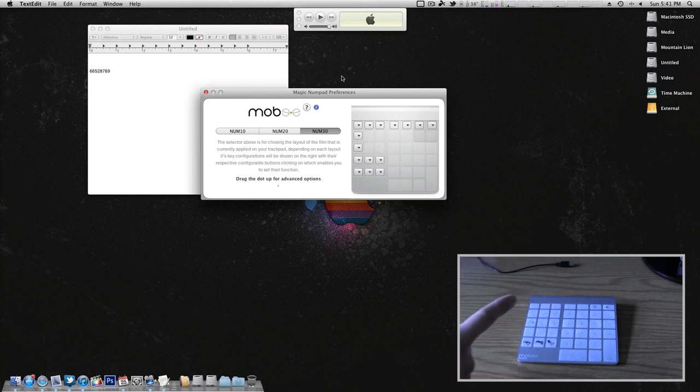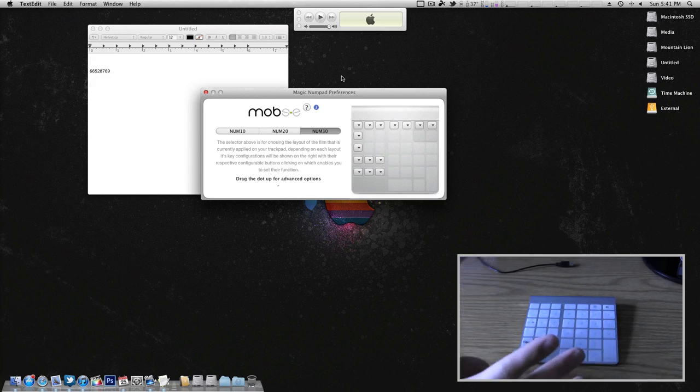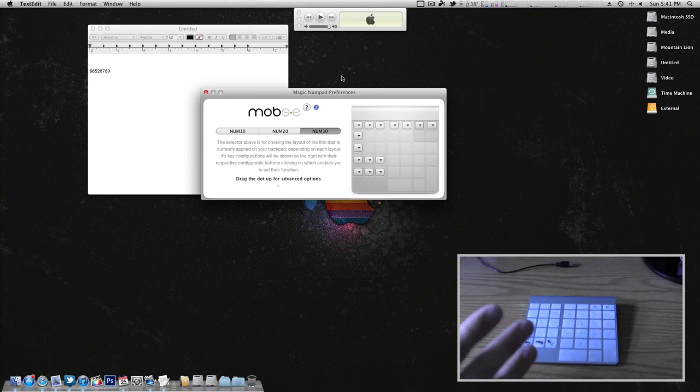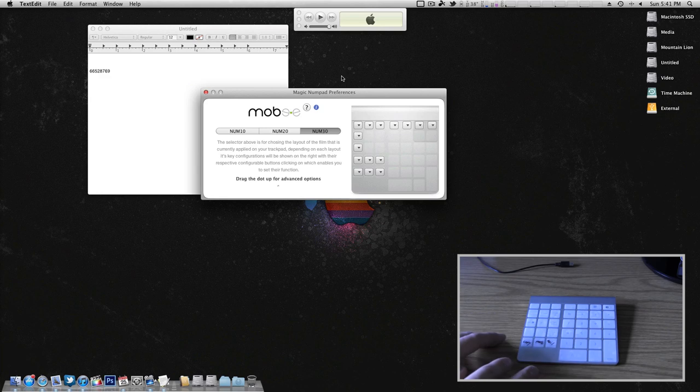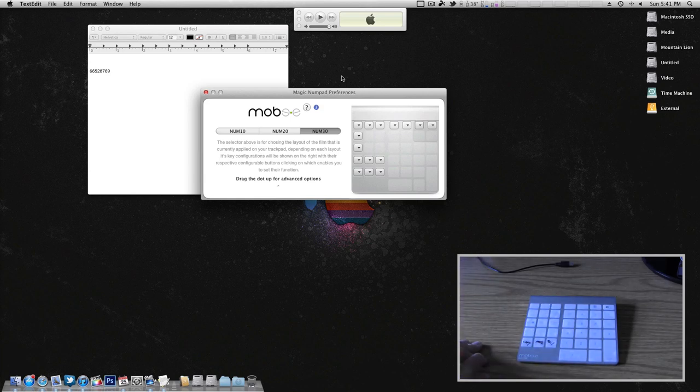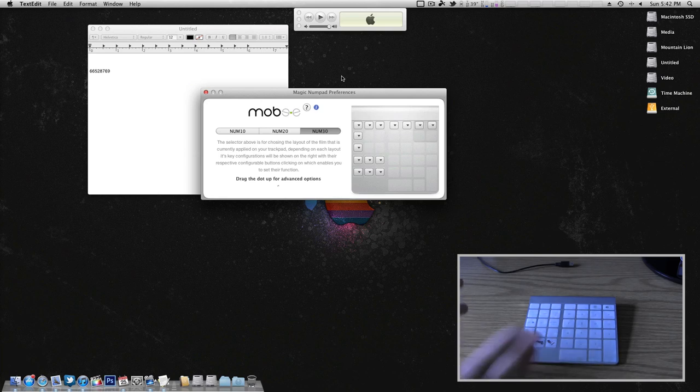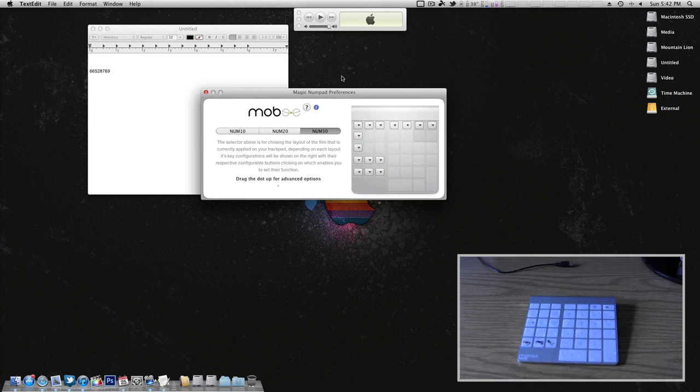Some people may look at this and say I'm paying 30 bucks for some stickers. Really you're paying 30 bucks for the nice look, obviously yes the stickers, but also the software to make this stuff happen. So it's not just stickers and that's it. There's much more to it than that. You have to see past it.